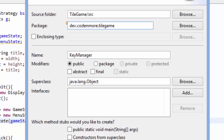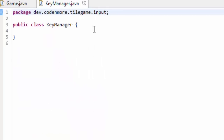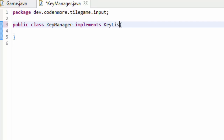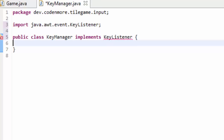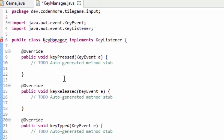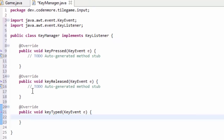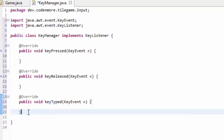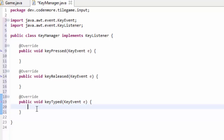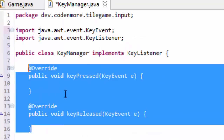Now let's move on to getting keyboard input. We are going to create a new class — right click on your main package, go to new class, and name it KeyManager. It's essentially going to manage all of our keyboard stuff, and I'm going to put it in the dot input package. This KeyManager class must implement the KeyListener class. KeyListener is a Java class that allows us to access the keyboard and tell what keys are and aren't being pressed. When you implement KeyListener, Java requires three methods: key pressed, key released, and key typed.